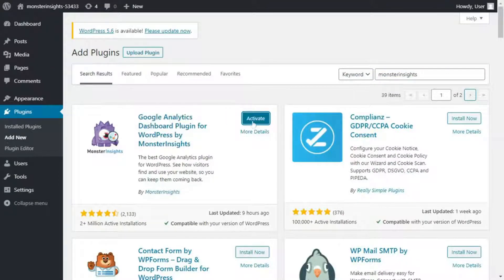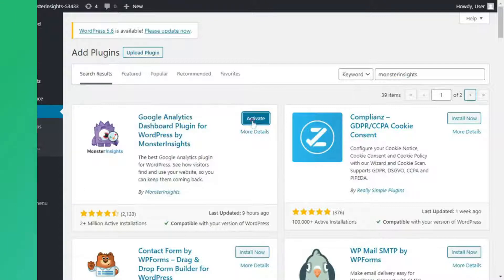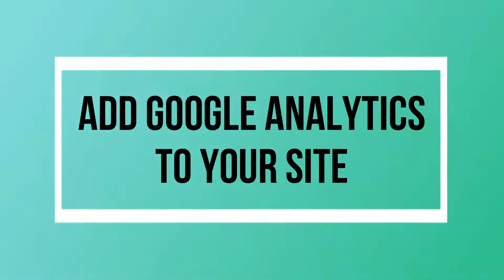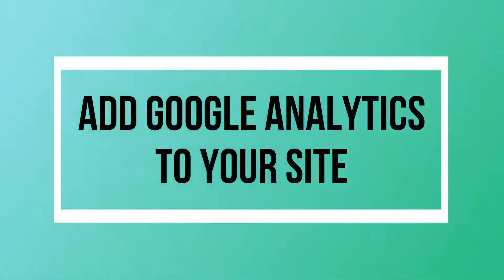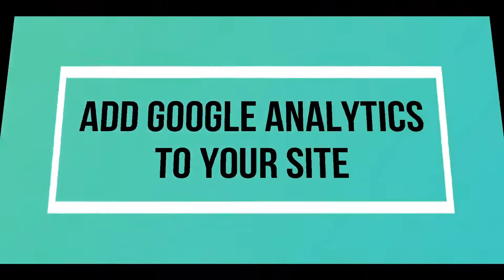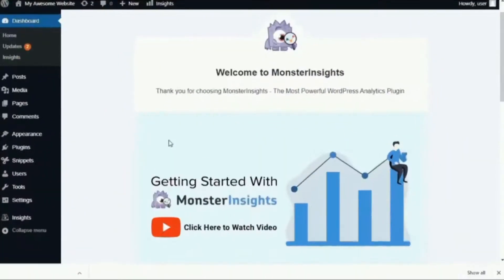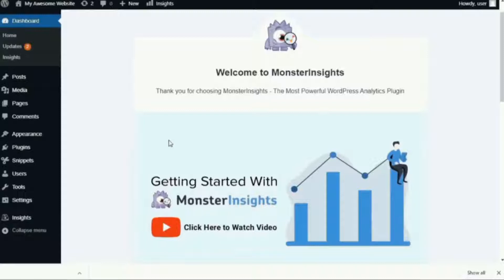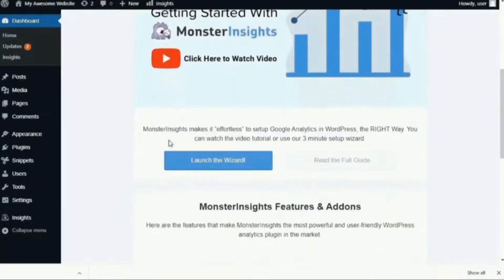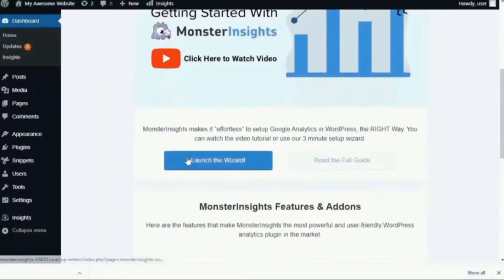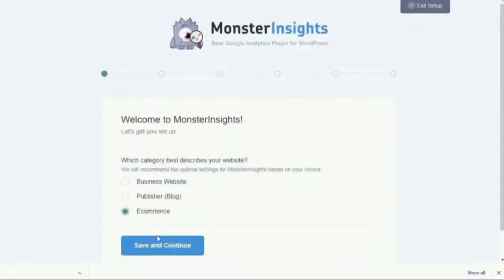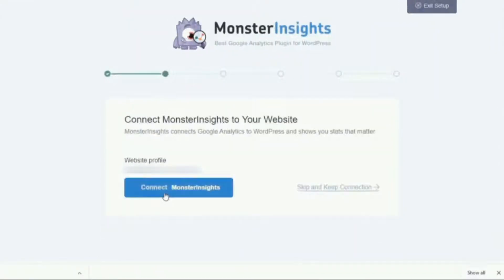Now, once you've activated the Monster Insights plugin, we'll move on to the next step, and that's to add Google Analytics to your site. Usually, this requires adding tracking code to your website, and that can be a little challenging, especially if you're not familiar with coding. But Monster Insights eliminates all the hassle by adding the tracking code for you, so all you need to do is simply follow the setup wizard, and it will connect Google Analytics to your site.